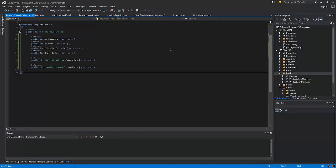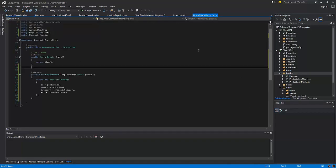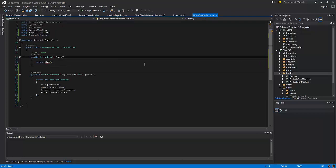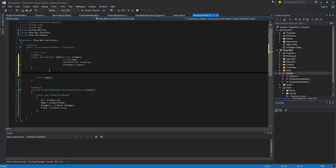Now we need to switch back to the home controller and modify the index result. First of all the index action result should accept four arguments to perform sorting and searching and filtering. Then let's create the instance of the viewmodel and pass this argument to it.